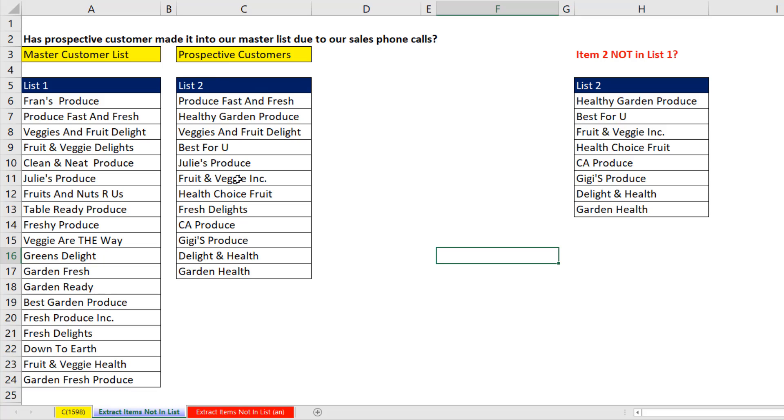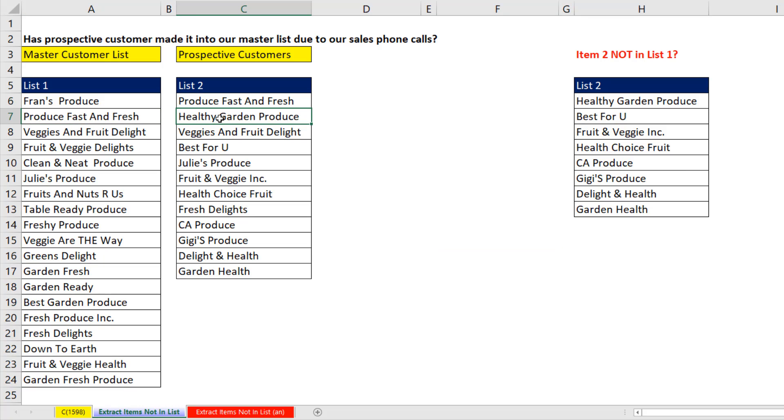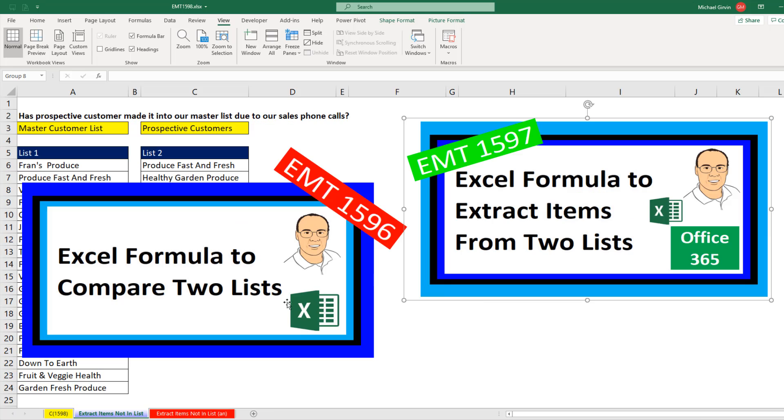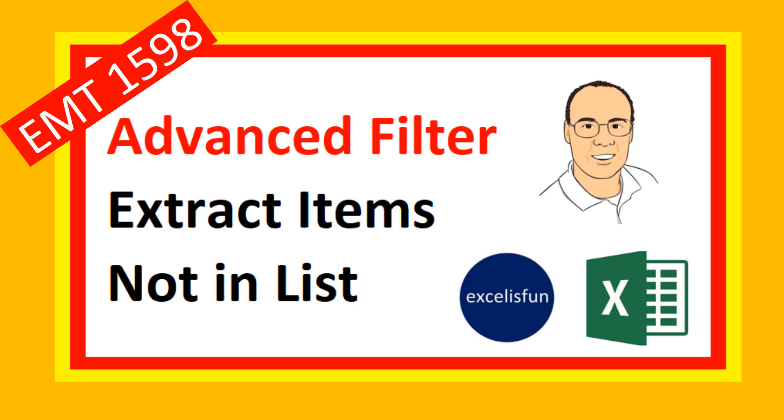We need to extract the items from list 2 that are not over in list 1. The first item is in the second list, so we don't want that. The second item is not over in this list, so we want to extract that off to the side. Now, last two videos, we saw how to do this with a formula. But in this video, we want to see how to do it with Advanced Filter.